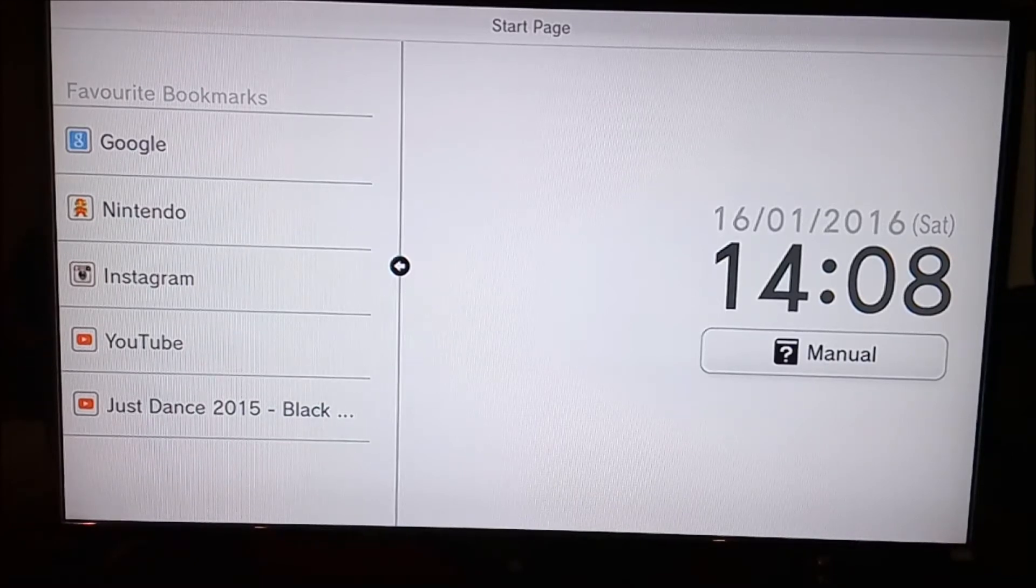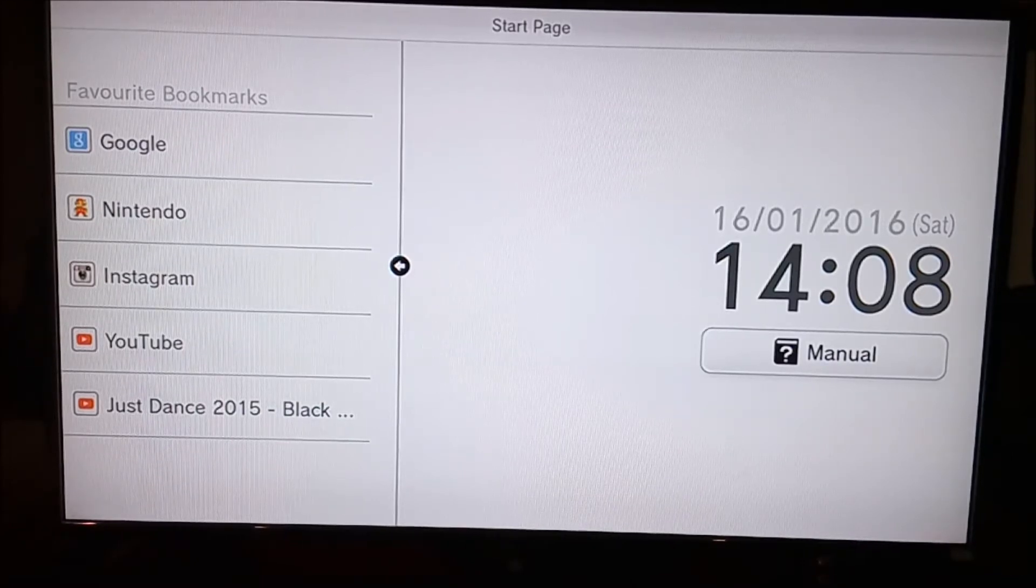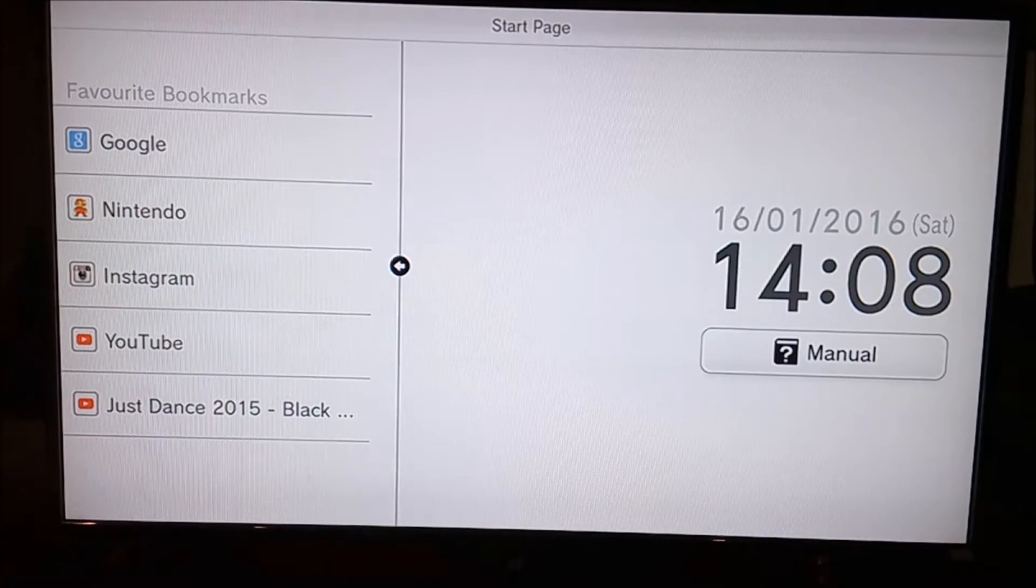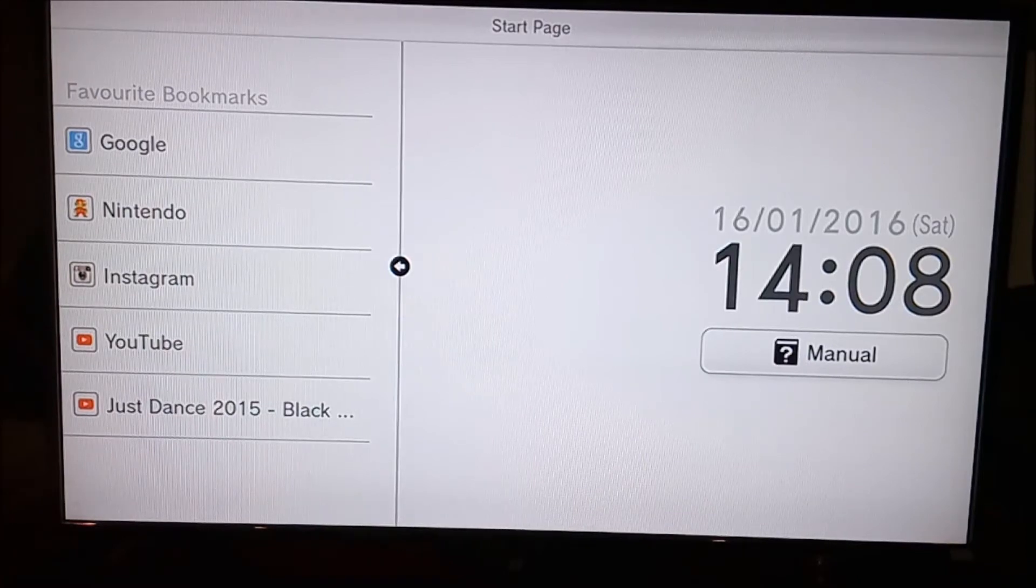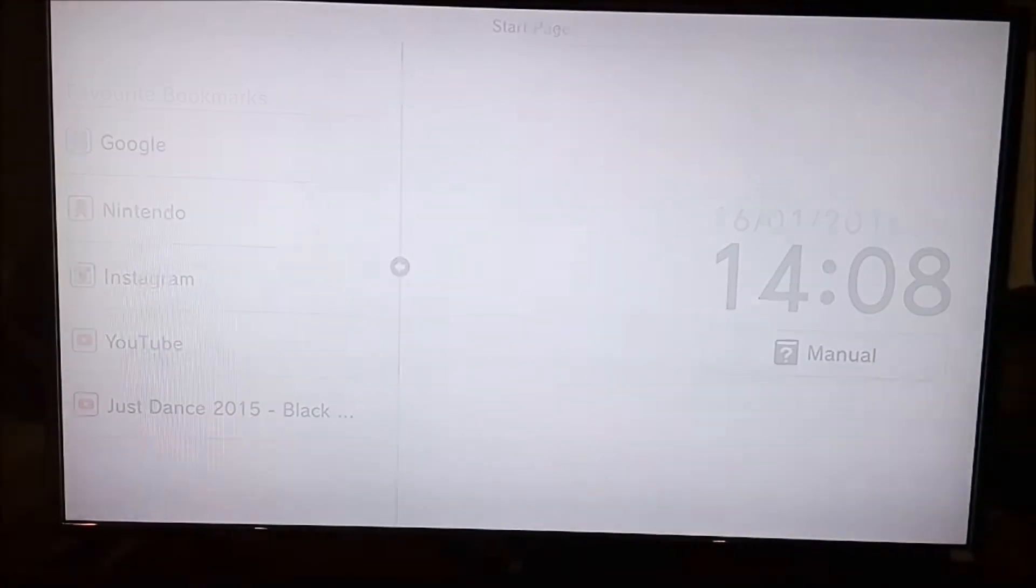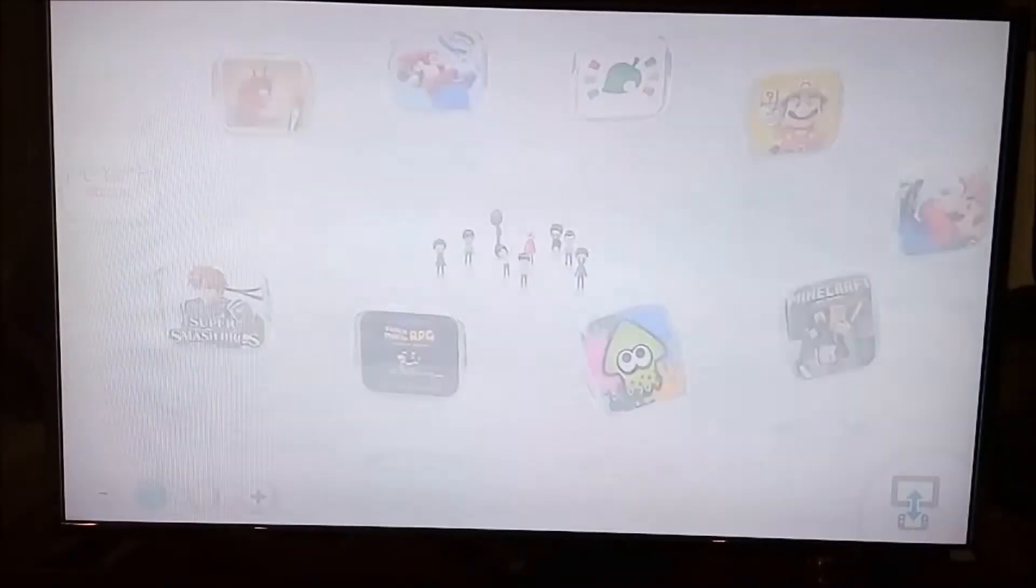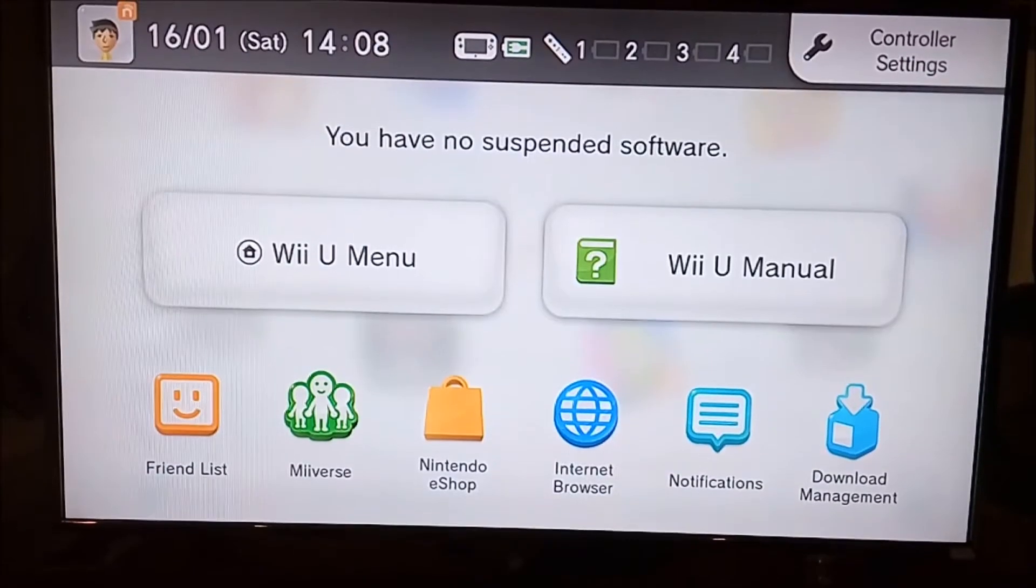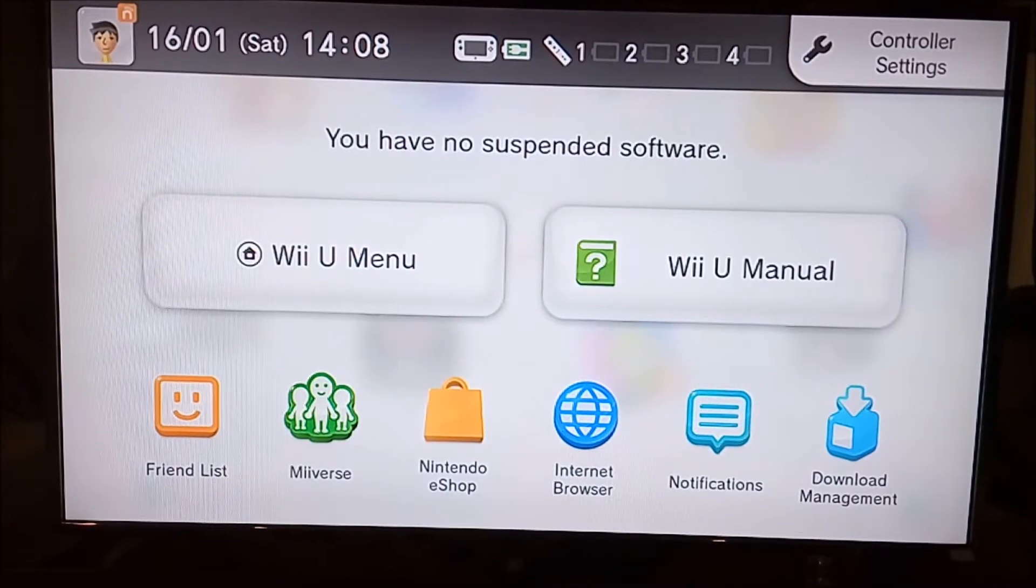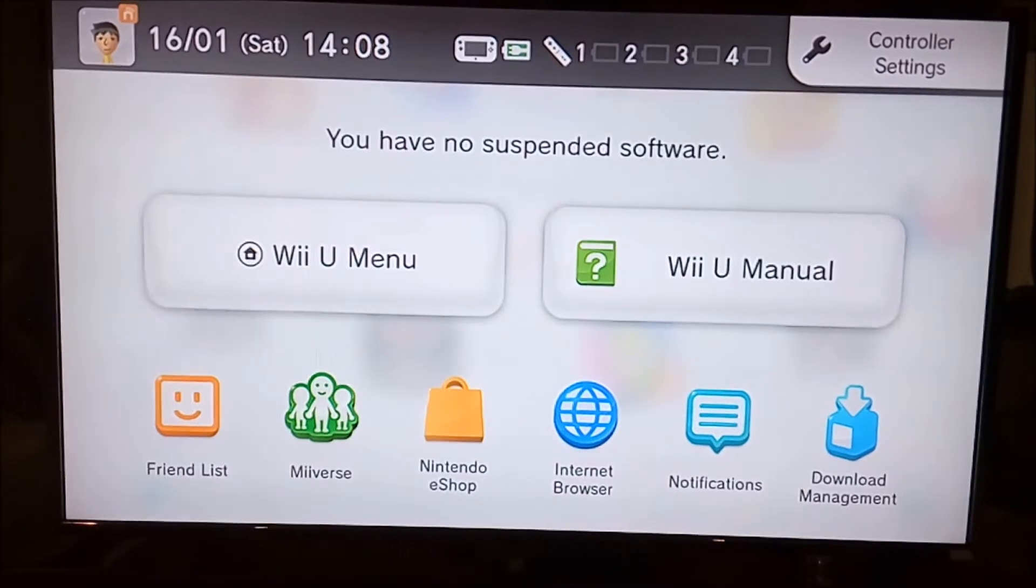You want to sign in—I think you need a Nintendo Network ID. Once you sign on to the Wii U, if you press the home menu button, it will show you this little thing at the bottom.